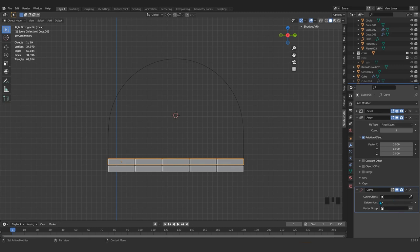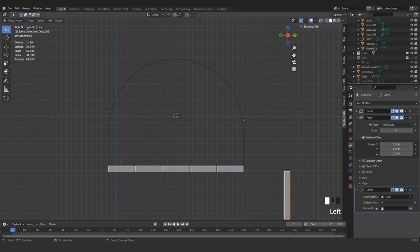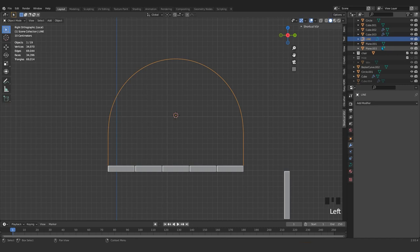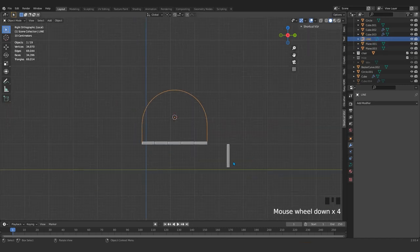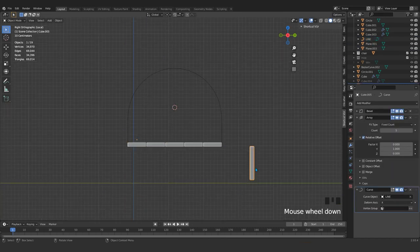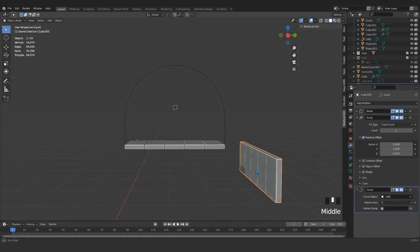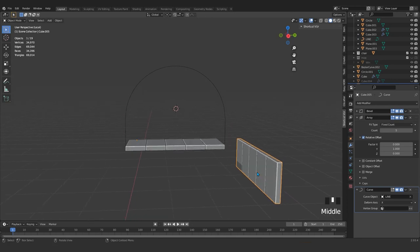In the modifier tab, after our Array Modifier, we add a Curve Modifier as well. It will ask for the target — I take this and select the line. I already called it 'in line', this curve. So we have something like that.